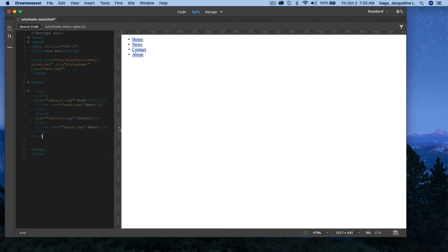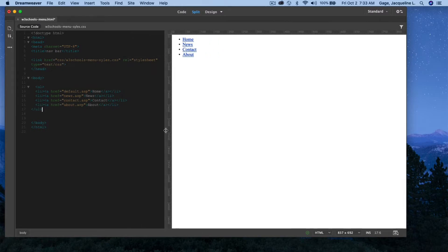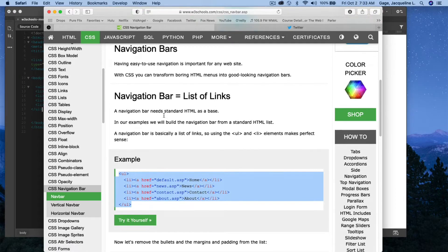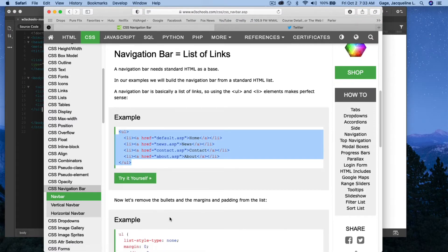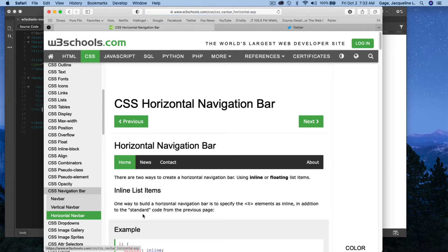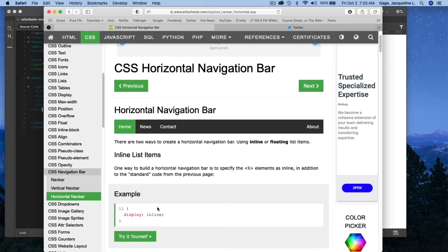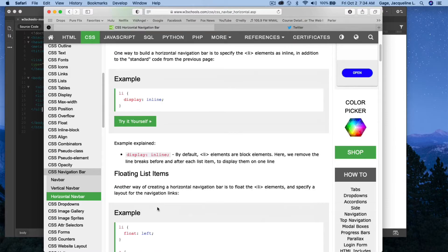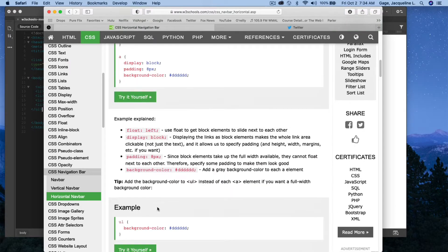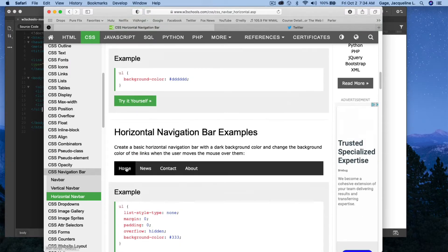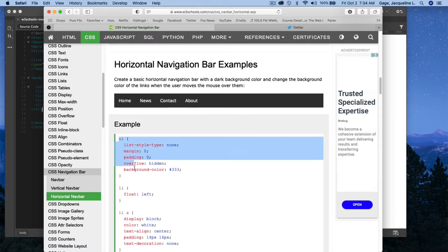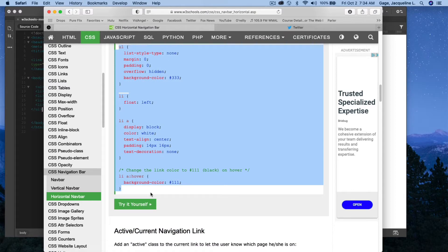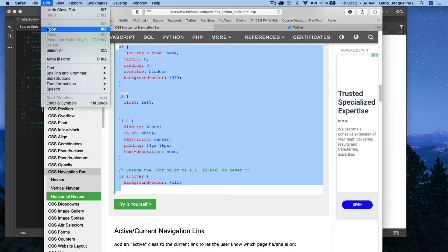Now they have given you some links here that obviously we're going to need to change. But the next thing that I want to do, back here. It does give you some information. You certainly could read all this information. But I'm going to flip down here just to the horizontal navigation bar example. Again, it walks you through how this is built. But I'm going to scroll all the way down until I get the full example, which is right here. And I'm going to copy all this CSS code. So I'm going to start at the beginning and go all the way to the end here. I'm going to go edit, copy.